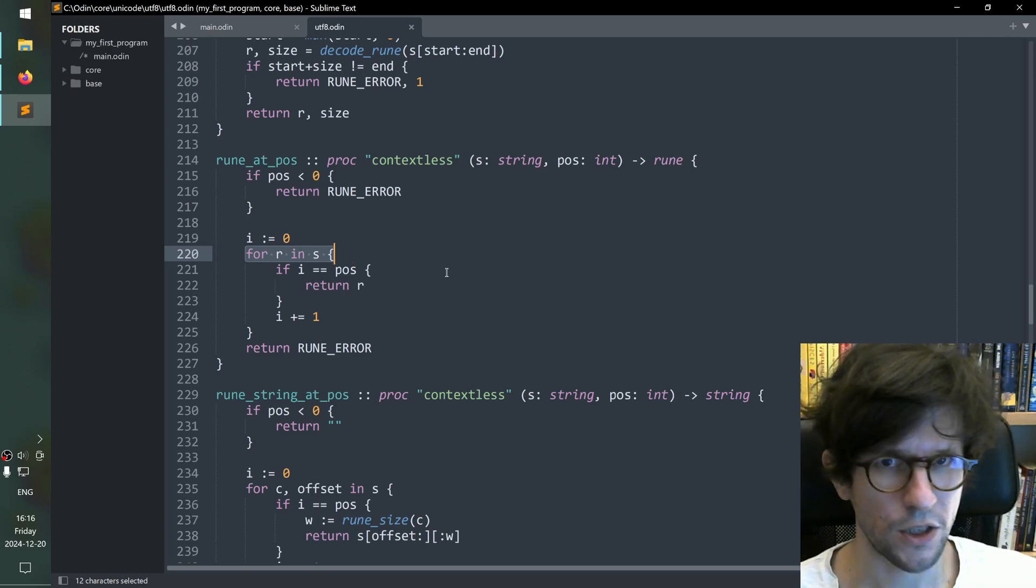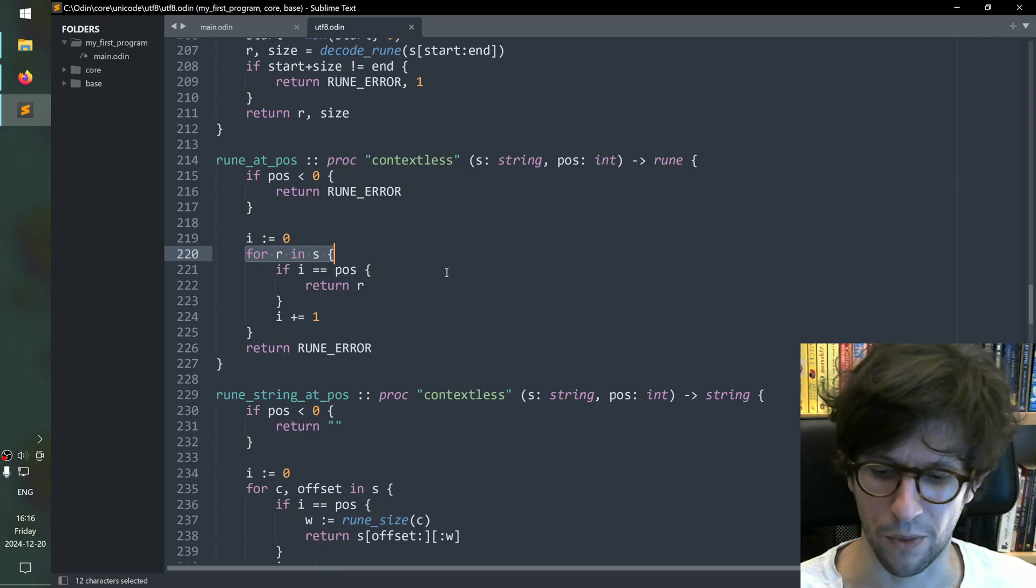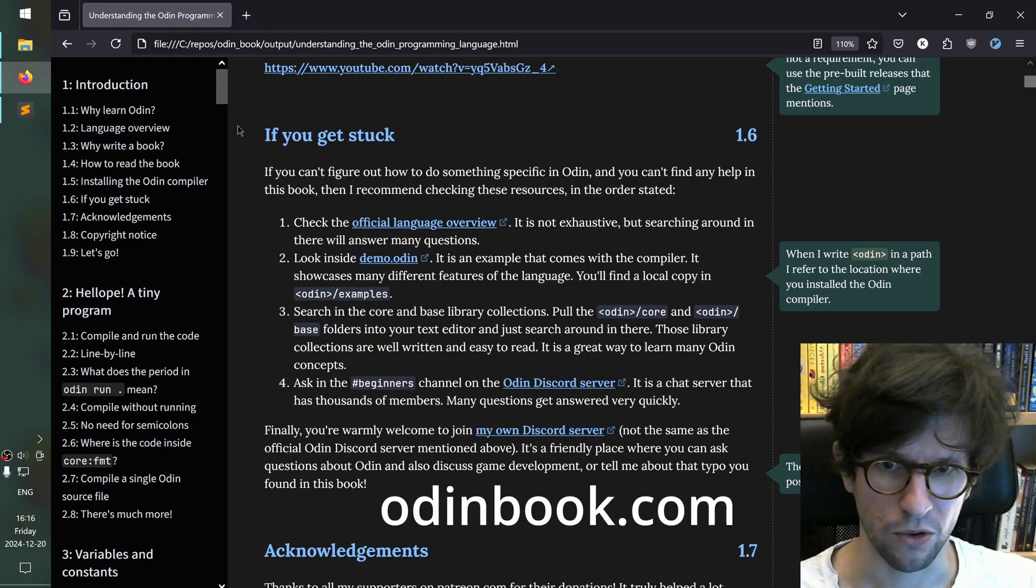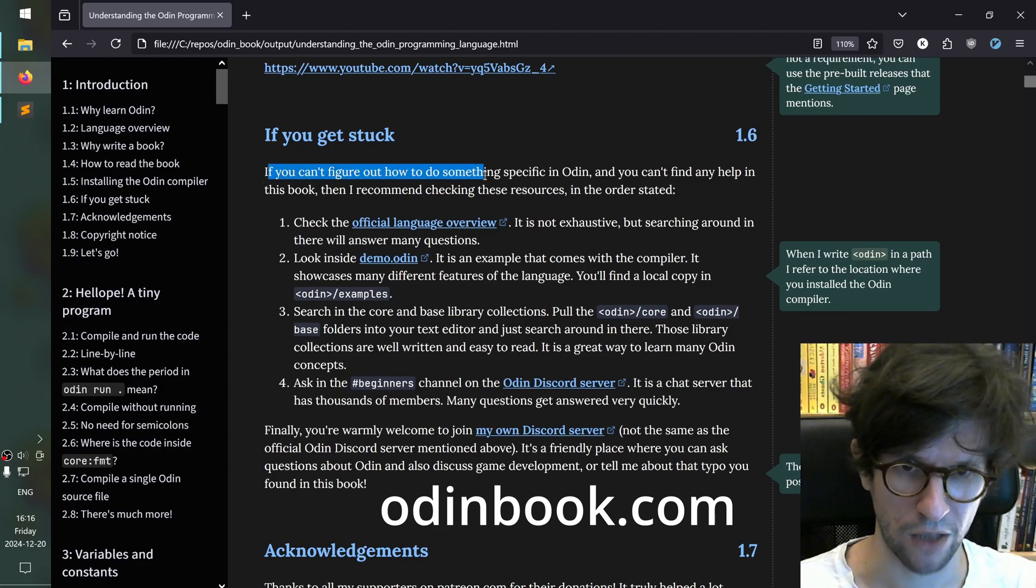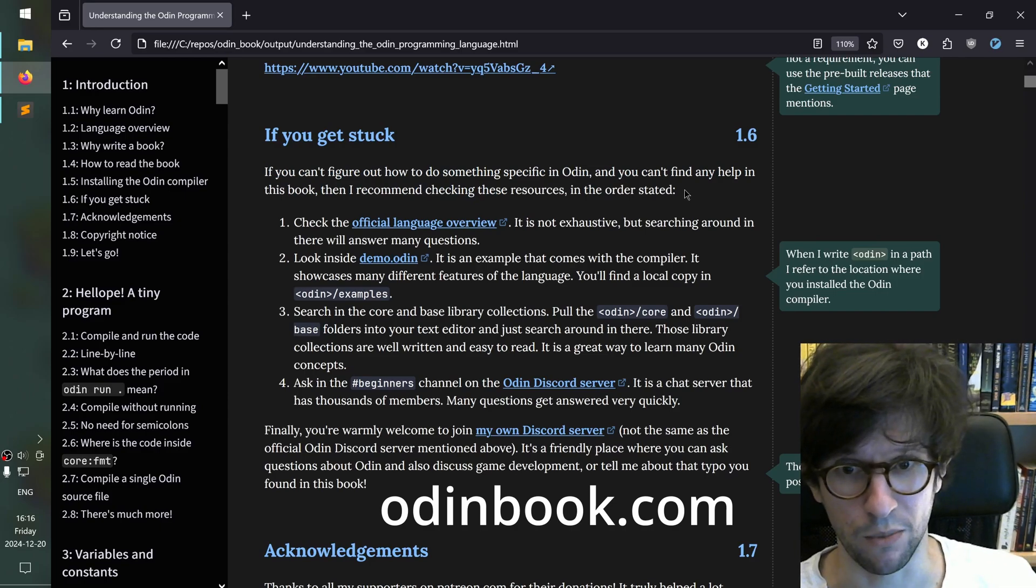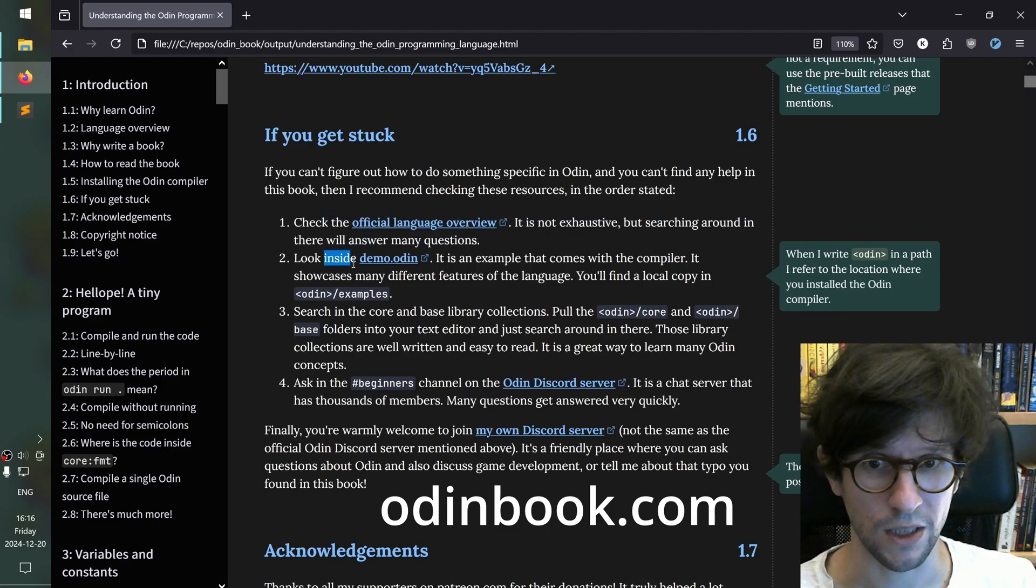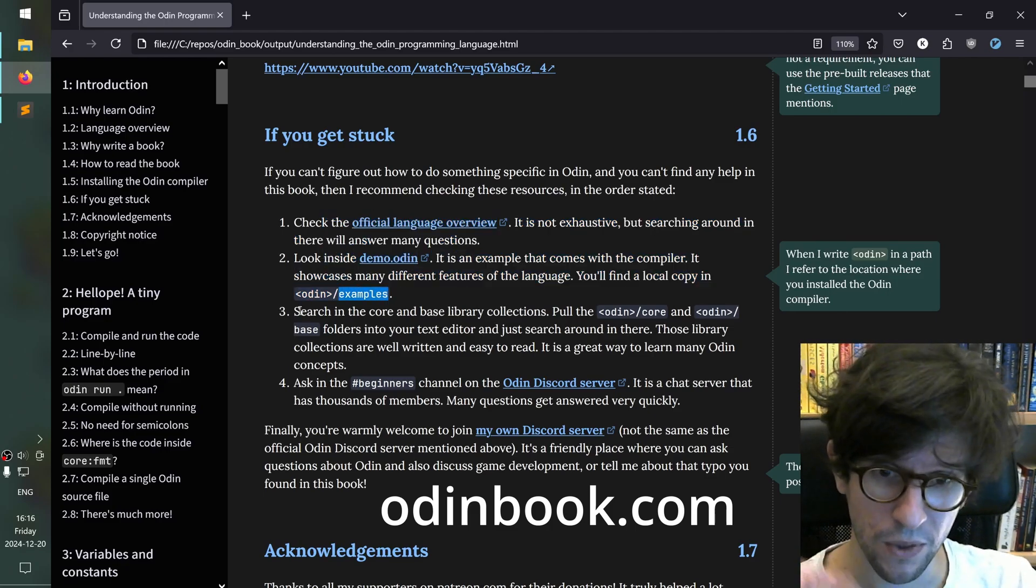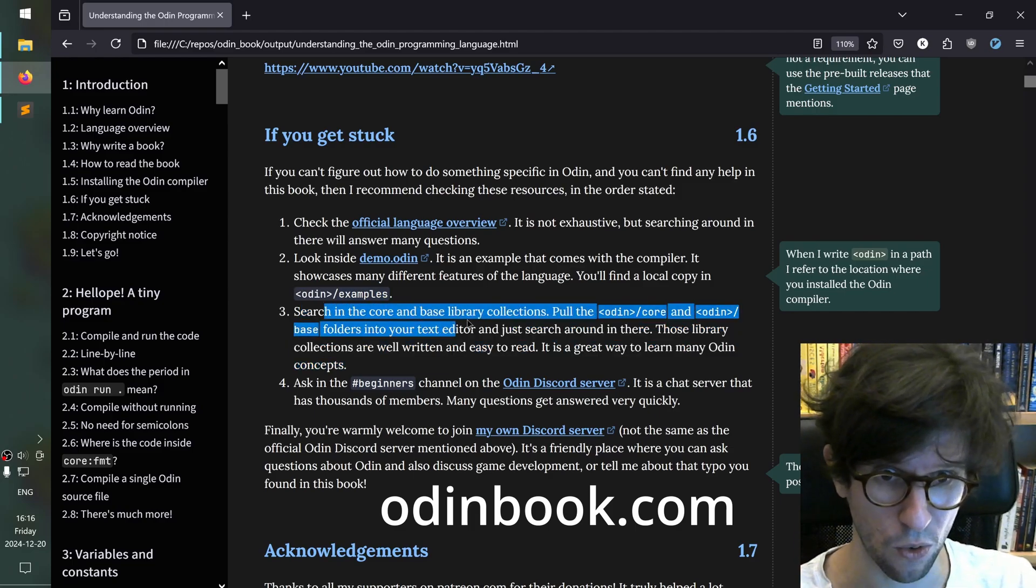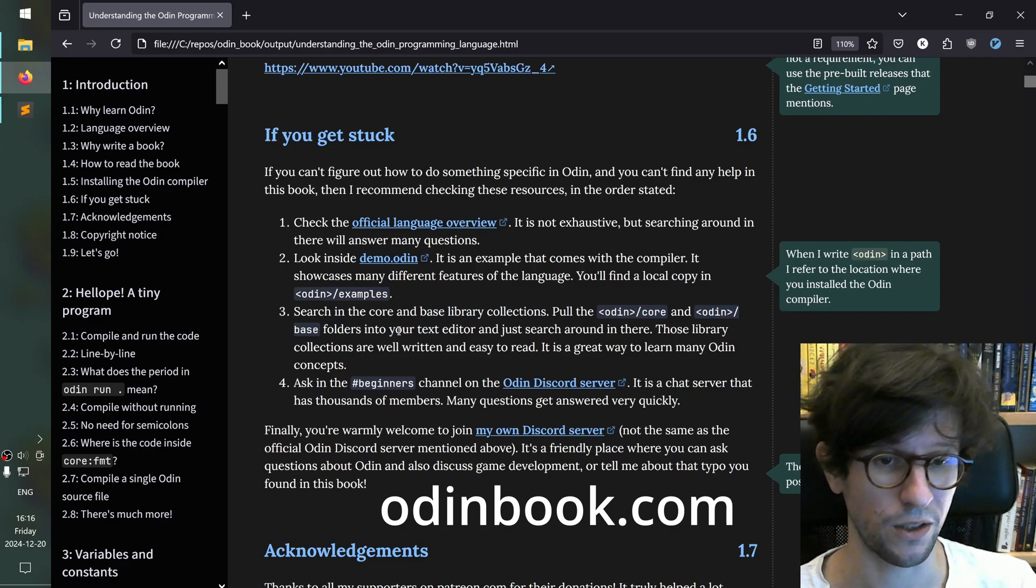So this is just one of several possible ways to learn things about the Odin programming language. In the book that I've written I try to list what to do. If you can't figure something out in Odin and you can't find anything in the book either then I usually recommend first that you check the language overview the official one. And then you look inside demo.odin which is inside the examples folder inside your compile directory. But then I say that you should search in core and base library collections. Pull core and base folders into your text editor and search around in there.